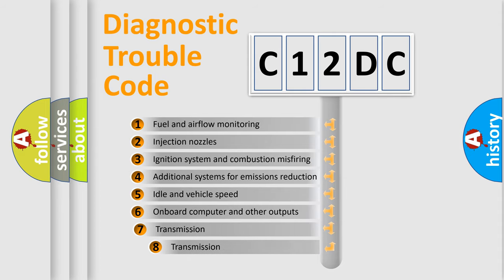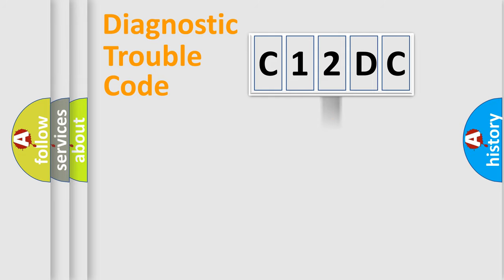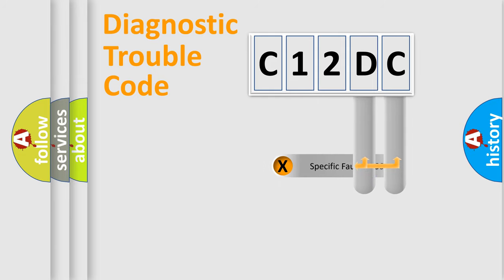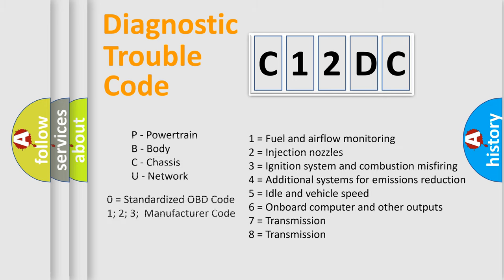The third character specifies a subset of errors. The distribution shown is valid only for the standardized DTC code. Only the last two characters define the specific fault of the group. Remember, this division is valid only if the second character code is expressed by the number zero.